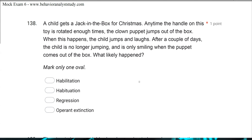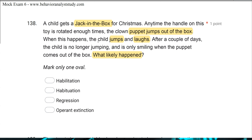Question 138: A child gets a jack-in-the-box for Christmas. Anytime the handle on this toy is rotated enough times, the clown puppet jumps out of the box. When this happens, the child jumps and laughs. After a couple of days, the child is no longer jumping and is only smiling when the puppet comes out of the box. What likely happened? The child gets the jack-in-the-box; whenever they rotate the handle, the clown puppet jumps out. The jumping and laughing are a reflex — at least the startle effect from the puppet is causing the jumping and laughing.